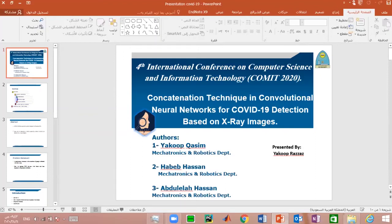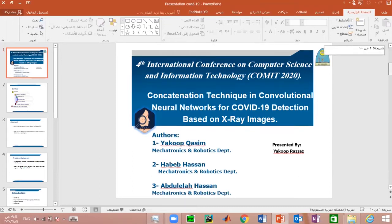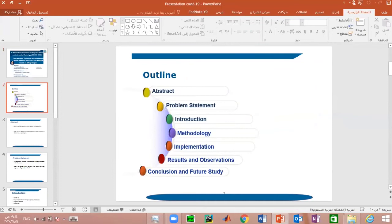This presentation is about a convolutional neural network for COVID-19 detection based on X-ray images. The outline of our talk covers: abstract, problem statement, introduction, methodology, implementation, results, and conclusion.